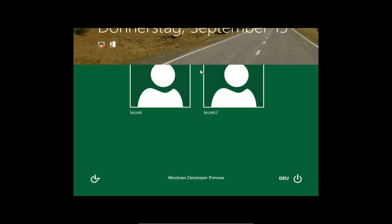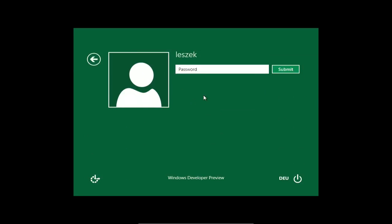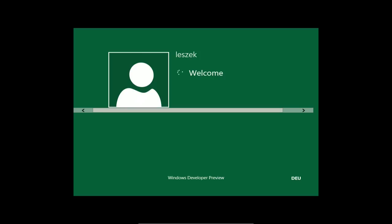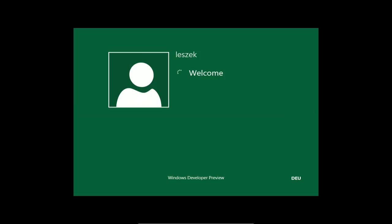Das hoffe ich euch gleich zeigen zu können, wenn es endlich hochfährt. Der Lock-Screen erscheint, wir schieben ihn hoch und jetzt klappt auch das Anmelden. Man sieht deutlich, dass sich Elemente geändert haben - die Scrollleiste ist touchscreenfreundlicher, die Knöpfe viel größer gezogen, die Leiste viel breiter, so dass man das Ganze mit einem Finger bedienen kann. Das setzt sich auf den ganzen kompletten Desktop.